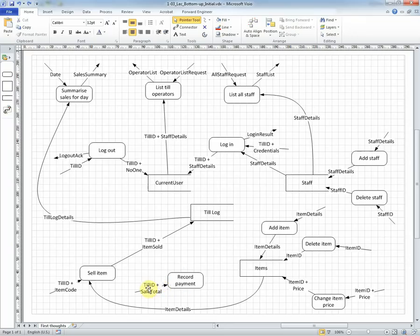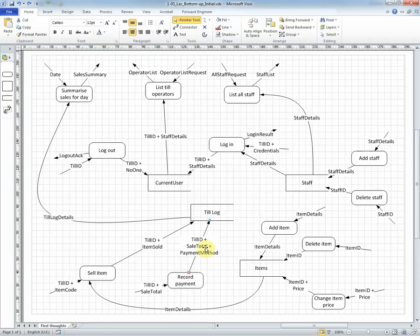So we'll have the till ID come in and the sale total, which will have been kept by the till as a separate system, and record the payment will then simply send the till ID, the sale total, and the payment method into the log.